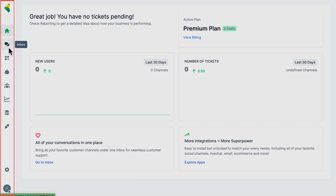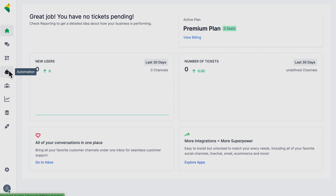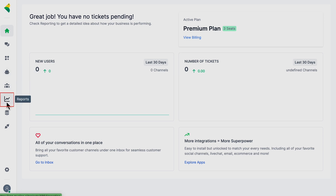On the left-hand side, you'll see the inbox where you can communicate with your customers. Under integrations, you'll find all the social channels and stores you can connect with MyAlice. From automation, you'll be able to create a chatbot and automate all your conversations. You can also learn about customers from the customer segment section, and about your business from the reports.